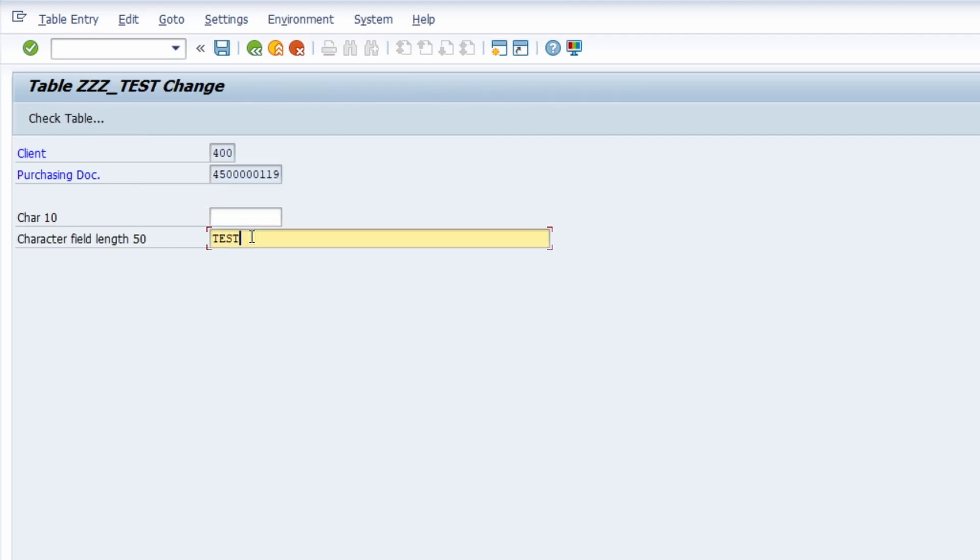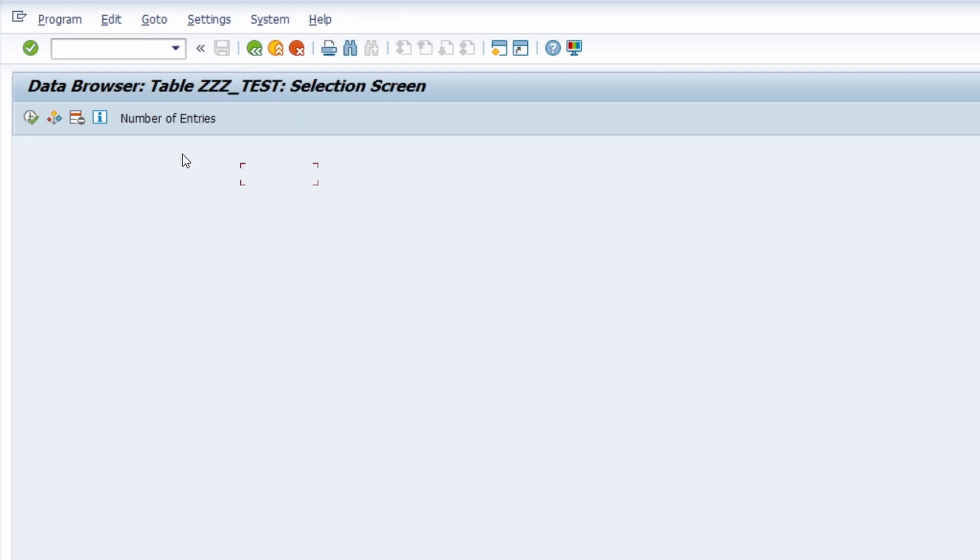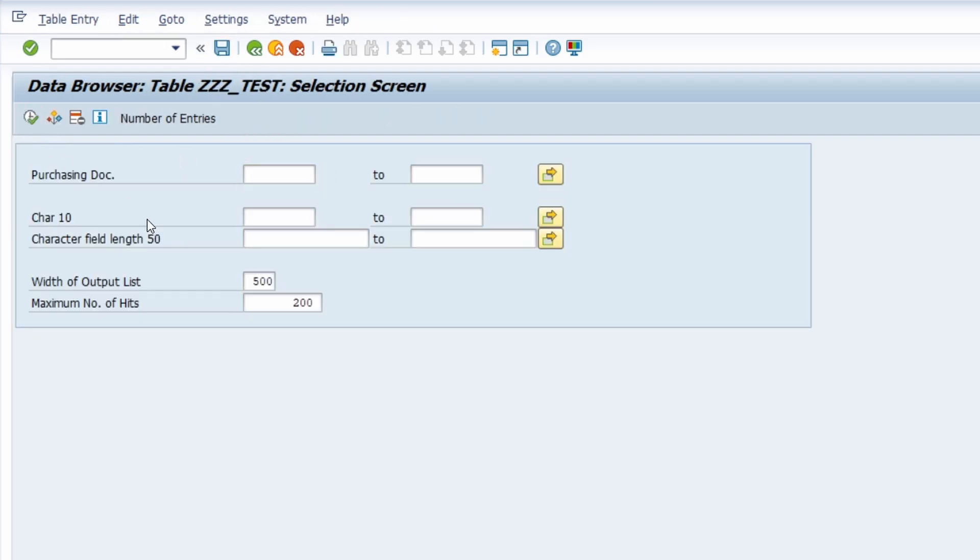let's change to TEST4, save the changes, execute it once again. You can see exactly the same. It kind of looks a bit different